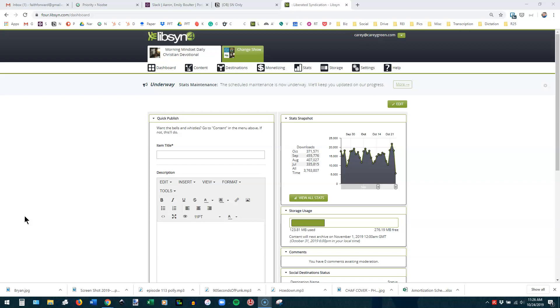I am going to use a show that actually has some episodes populated and quite a few downloads so that you can understand the stats a little bit better by actually seeing some stats that you can investigate there. So when you come into Libsyn, this is what you're going to see. This is the dashboard. If you were to click on this, it would just refresh this page.